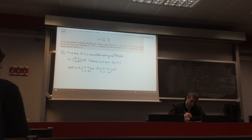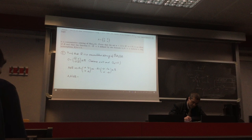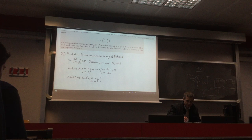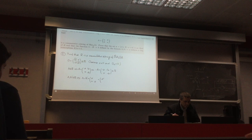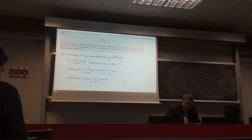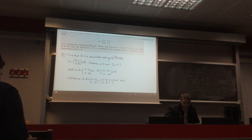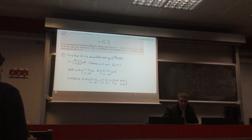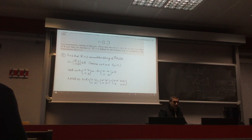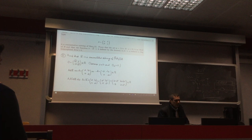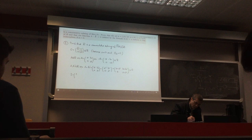For addition: if A and A' are in R, then A + A' = (A+A', B+B'; 0, A+A'). The element in position (2,1) is 0, and the diagonal elements are equal, so the sum is in R. The identity matrix (1, 0; 0, 1) is in R since it is upper triangular and has equal diagonal elements.